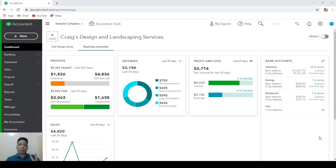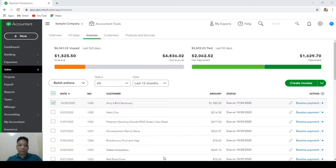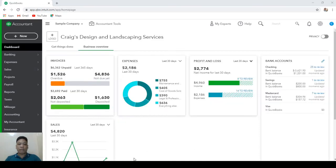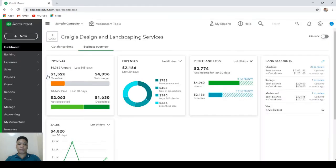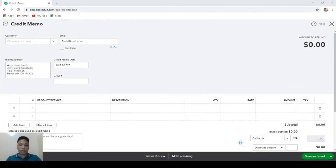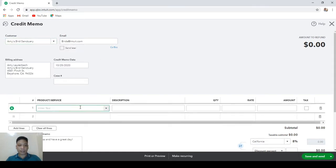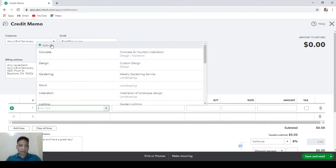Writing off bad debts requires two steps: first is to create a credit memo, and the second step is to match that credit memo to the corresponding invoice. We will be writing off an invoice for Amy's Bird Sanctuary amounting to $1,080. So first, let's create a credit memo — click on the plus new button and under Customers click on Credit Memo.